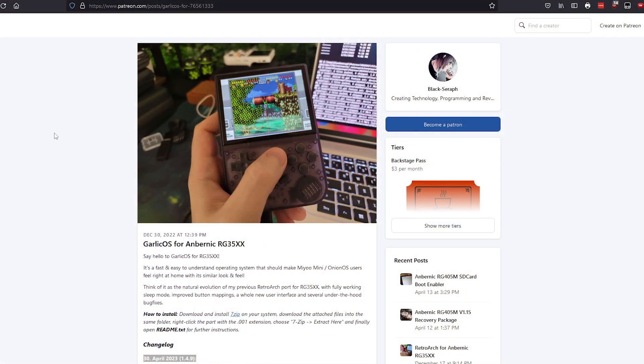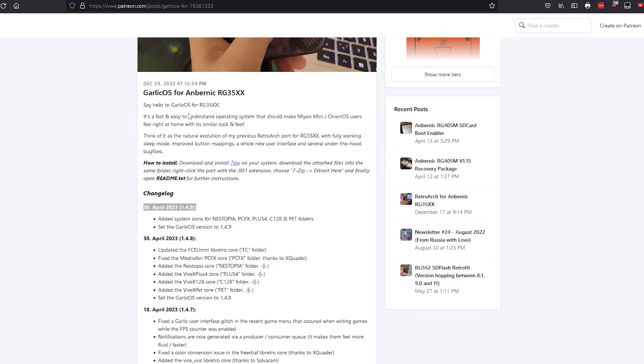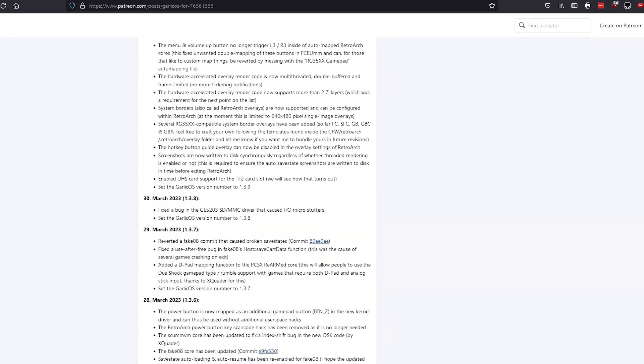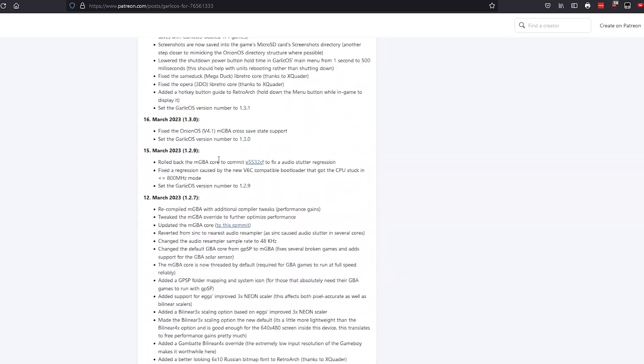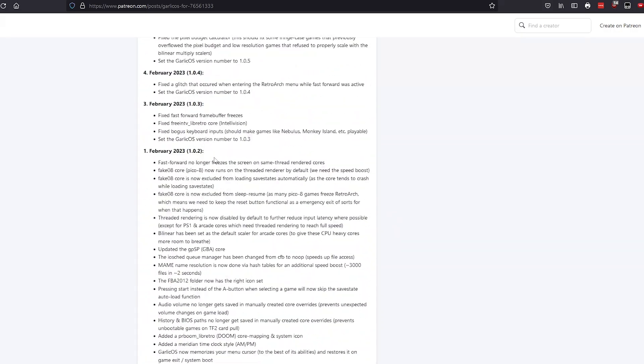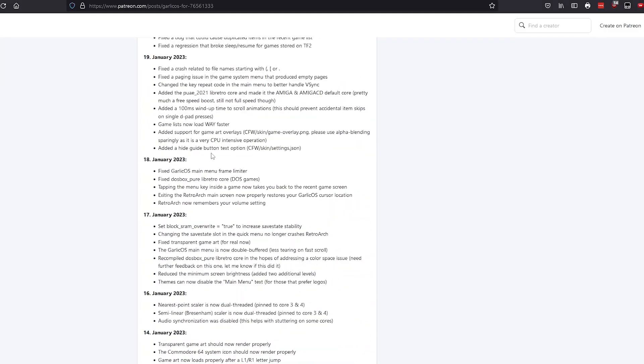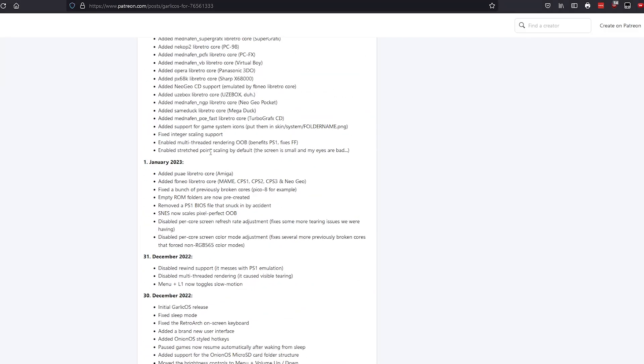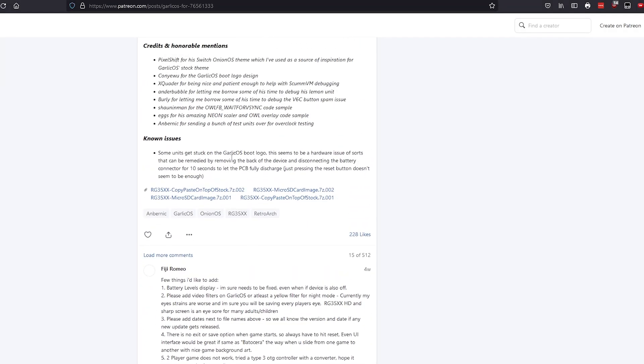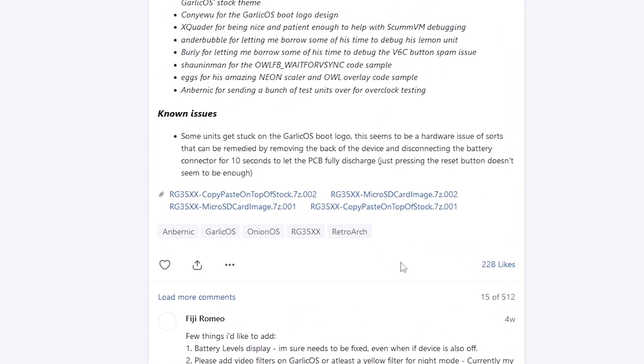So here's what we'll need. First, on the Garlic OS download page, and by the way, all links will be in the description for the software we're going to use. Scroll down all the way to the bottom of the page until you reach the downloads. If you're doing a fresh install, grab these two files that read microSD card image 01 and 02. If you're doing an upgrade from a previous version, grab these two that read copy-paste on top of install.